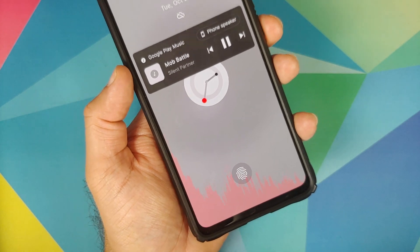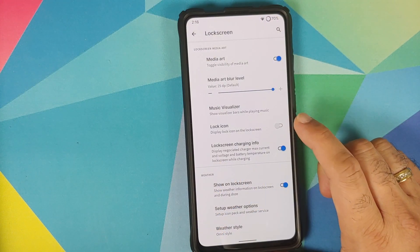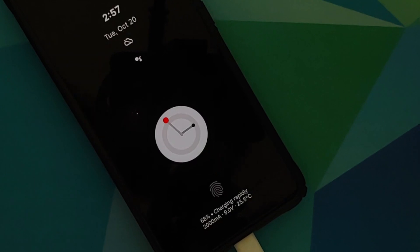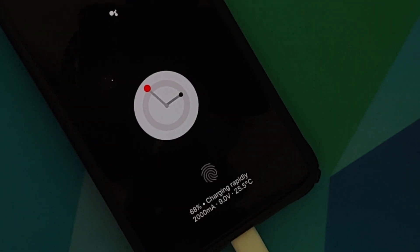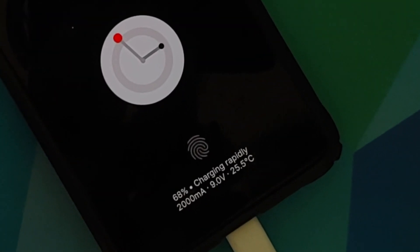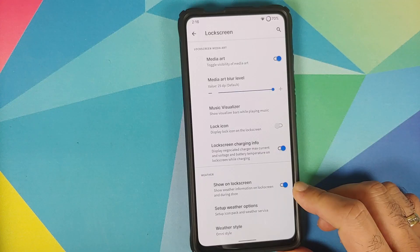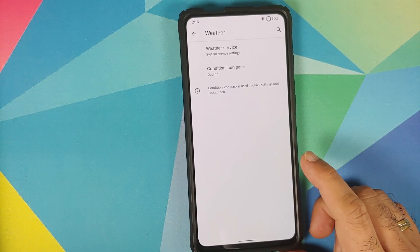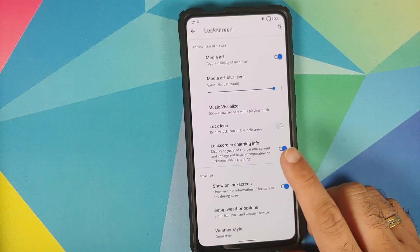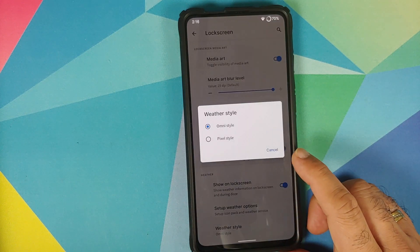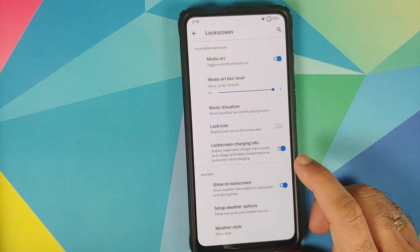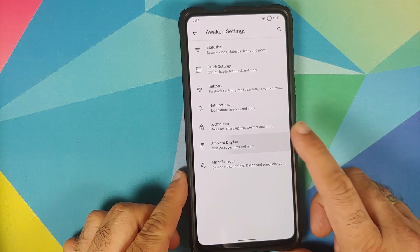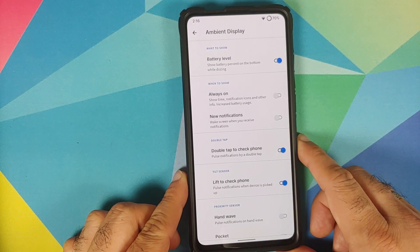You can also enable or disable the lock icon on your lock screen, choose whether you want lock screen charging info, and you have lock screen weather as well. You have a toggle for the weather option itself, and can configure which service to use, what weather style you want — the omni style or the pixel style. Next up you have customization for ambient display.